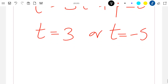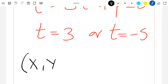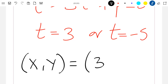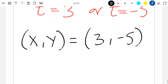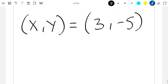We can directly conclude that x and y correspond to these values of t. So we choose x equal to three and y equal to minus five. We will now verify that these are indeed the correct solutions of our system.